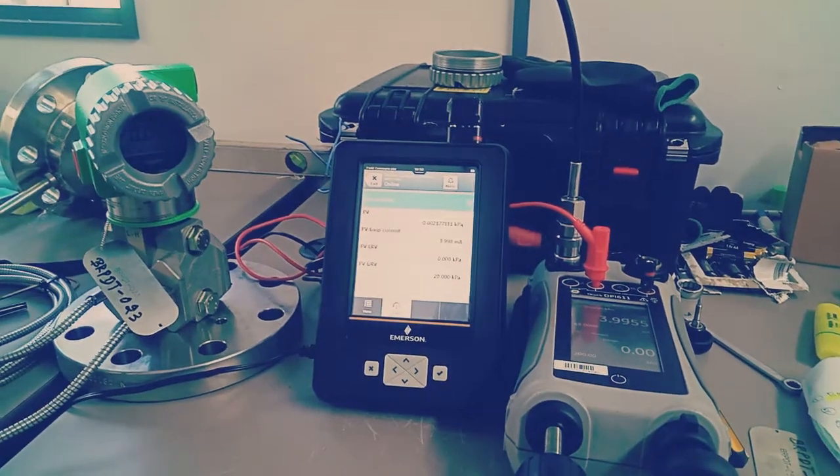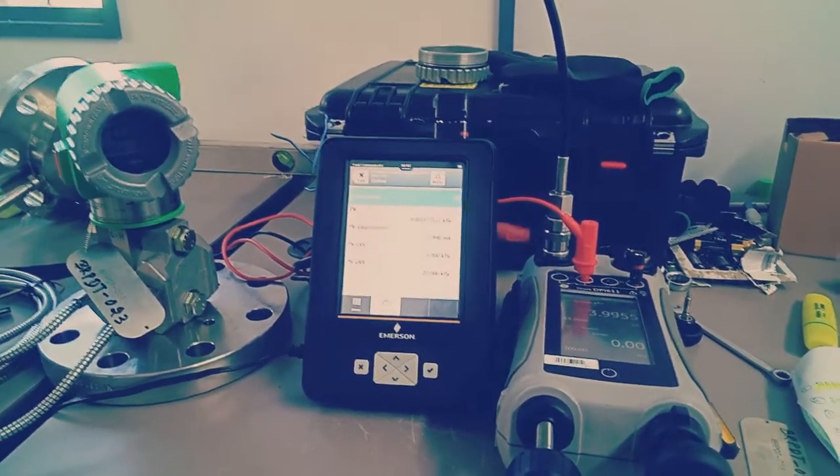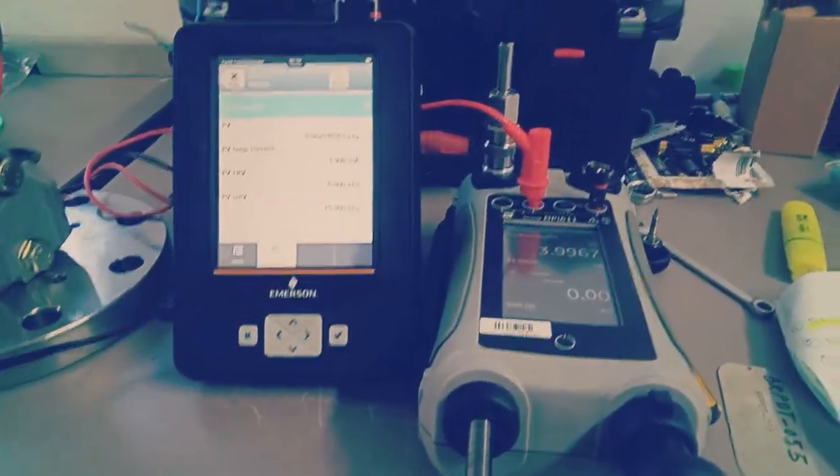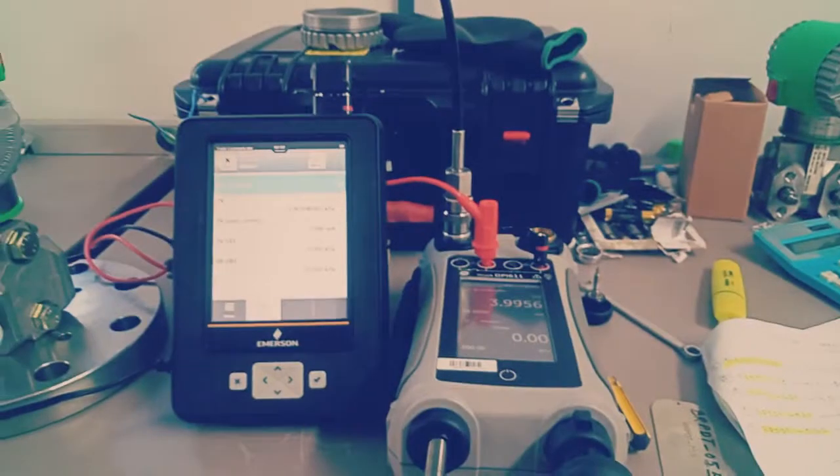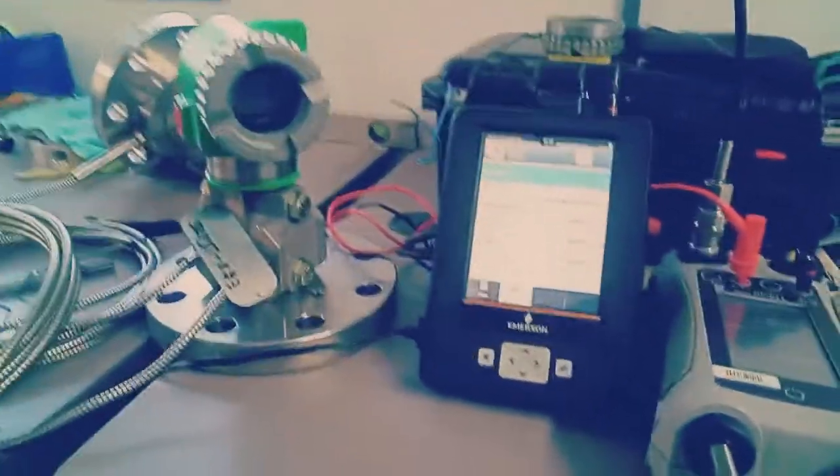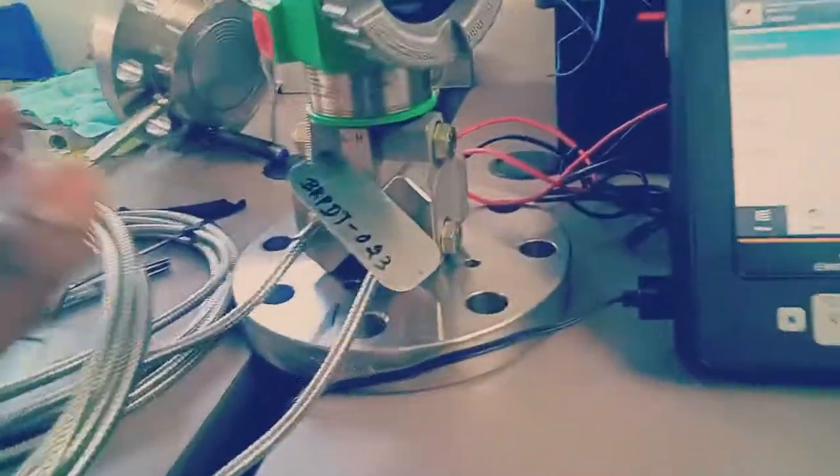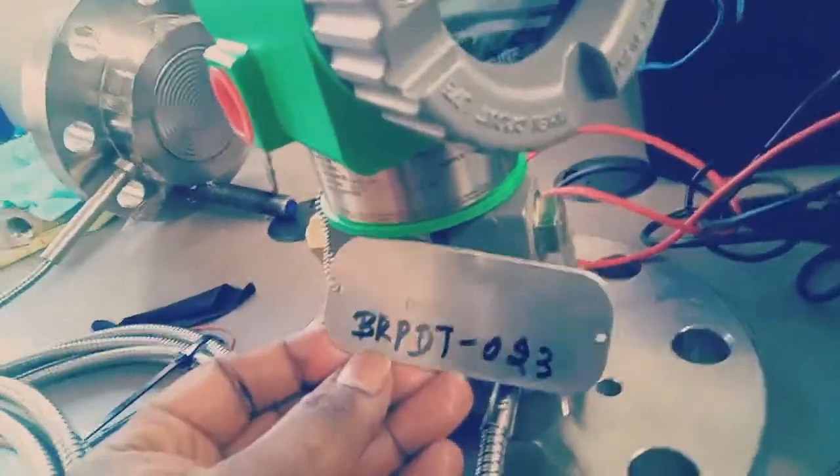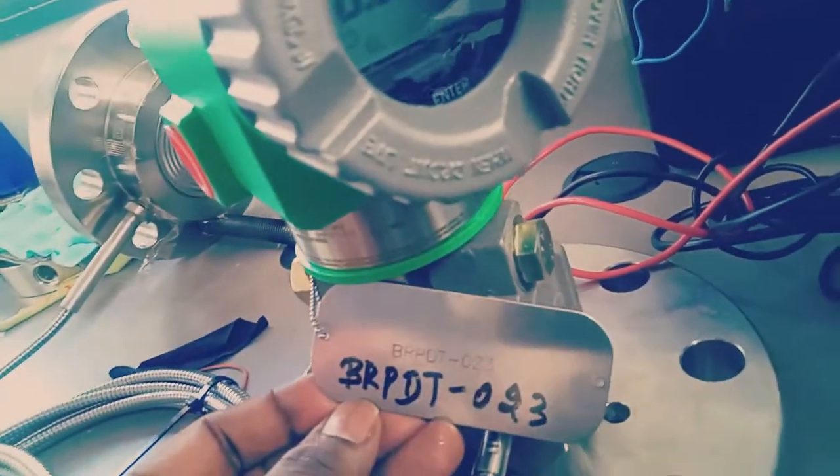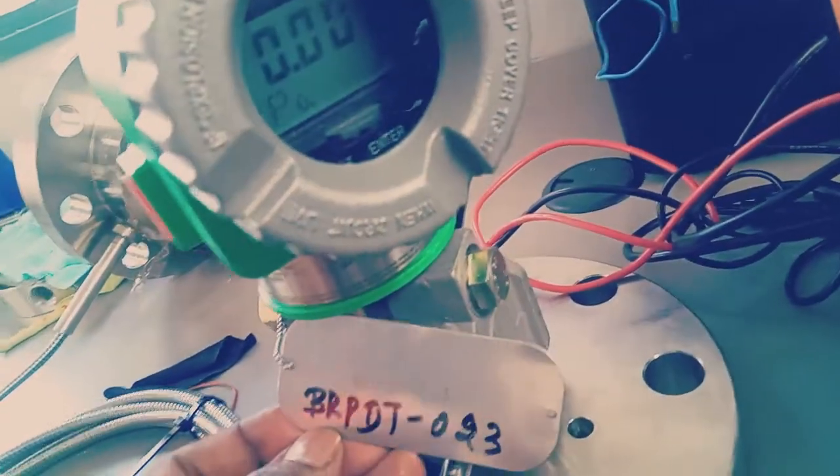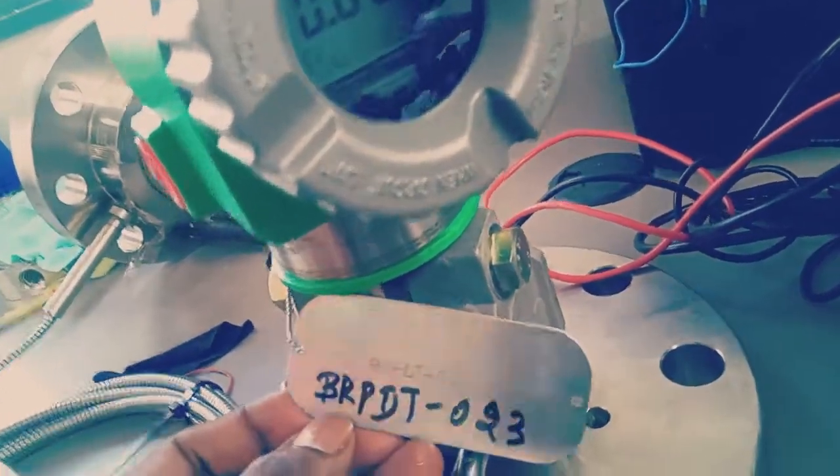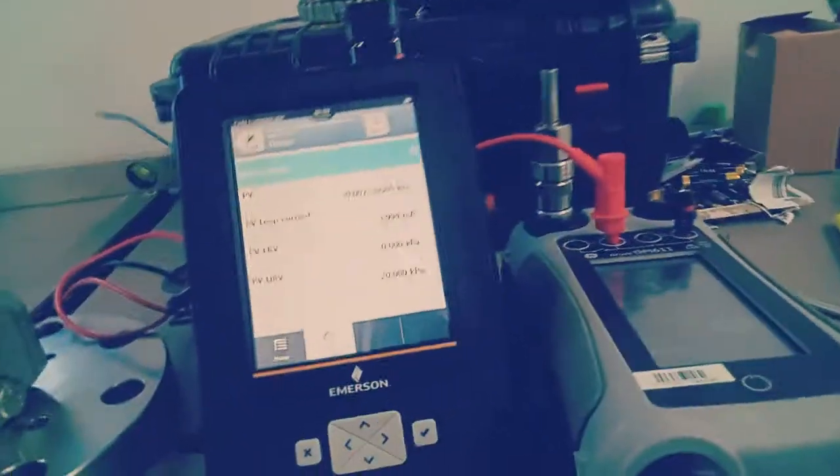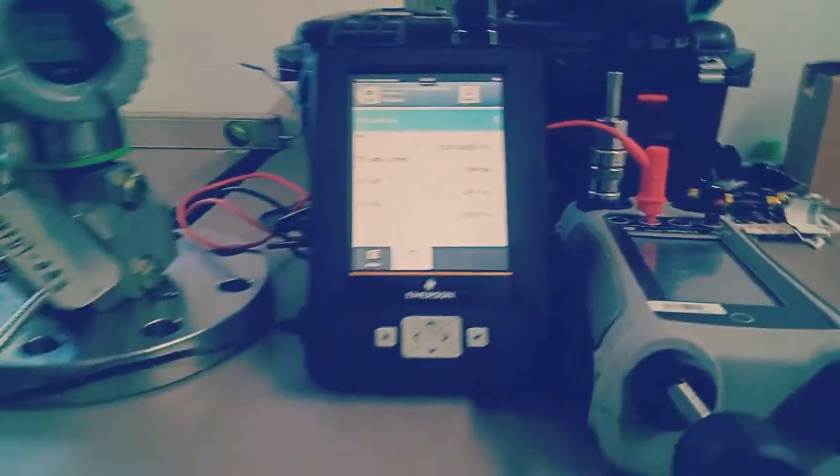Hello, good morning. We are going to do a calibration for the pressure transmitter PR BDT 023. The range of the transmitter is 0 to 20 kilopascal. You can see the tag number here.